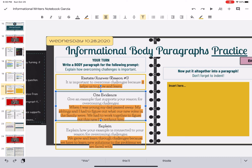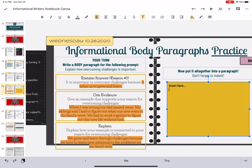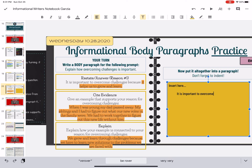Now I'm going to explain how it connects back to my answer. We grow and learn through challenges because we have to learn new solutions to the problems we are faced with. So I'm talking about how I'm growing and learning because this is a new problem I was faced with and I had to come up with a new solution. Then we are going to turn it into a paragraph, because this graphic organizer is not what an essay looks like. I first would click Tab because we always tab our first lines.